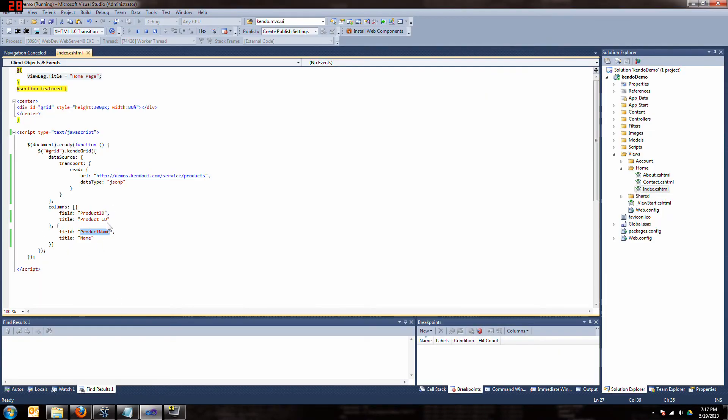So there you go. What did we do in this video? We basically bound our grid to some external data. Cool.